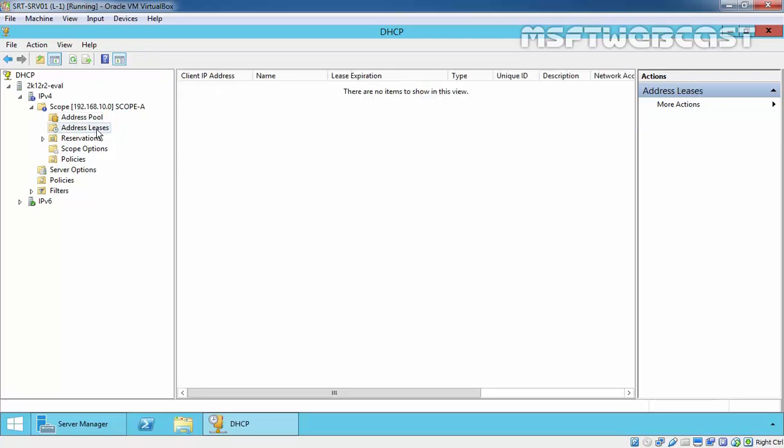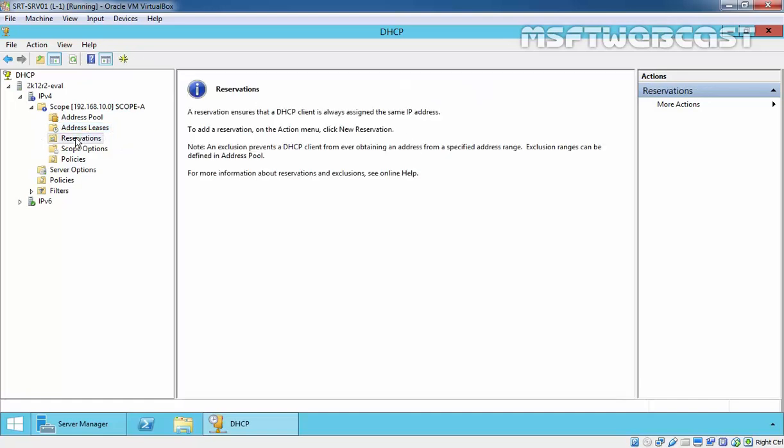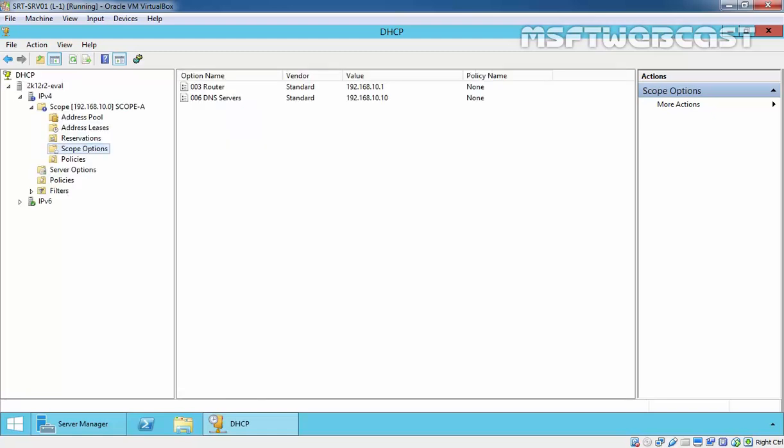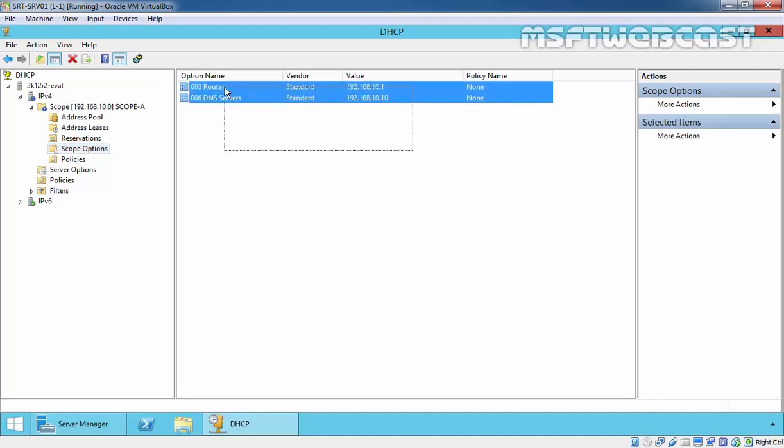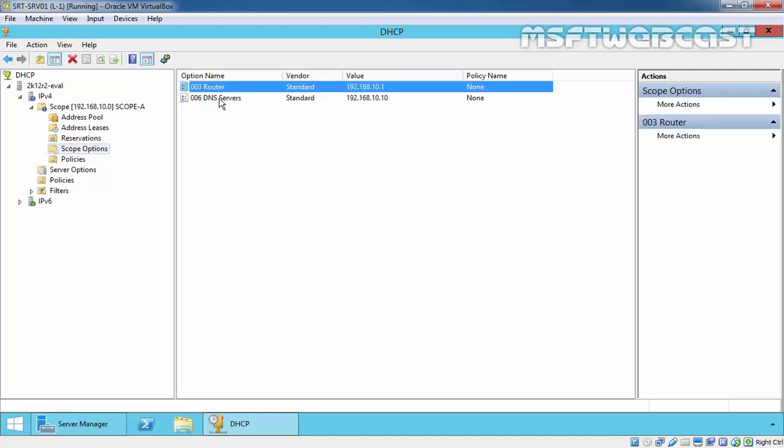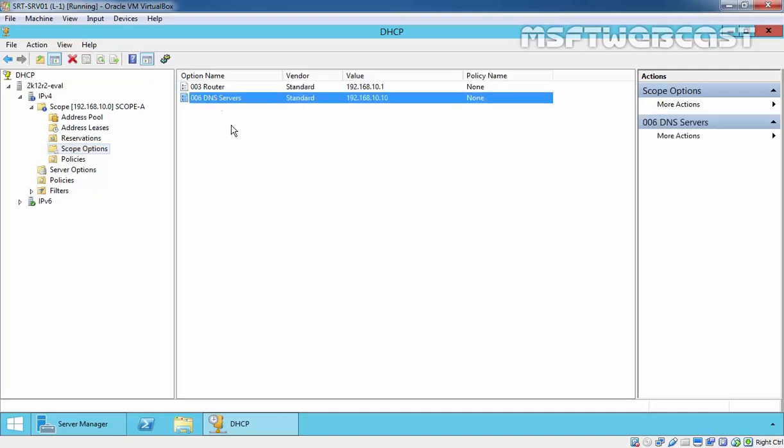Once the DHCP server assigns IP addresses to leases, that will be displayed over here, and here you can create a reservation. In future videos, we will see how to create a reservation in DHCP server. Here are the scope options as we specified, like router's IP address or DNS address.